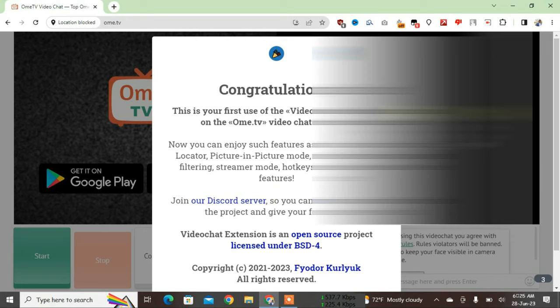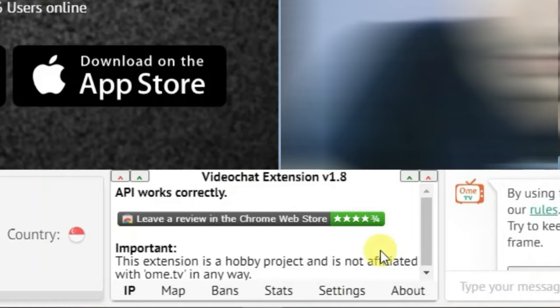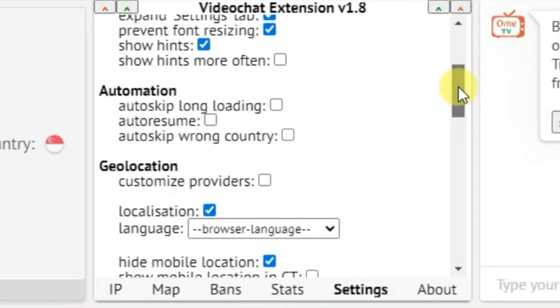Now we have got this extension integrated here, Videochat Extension version 1.8. Just go to Settings. Let me see if there is a specific setting that I need to turn on.